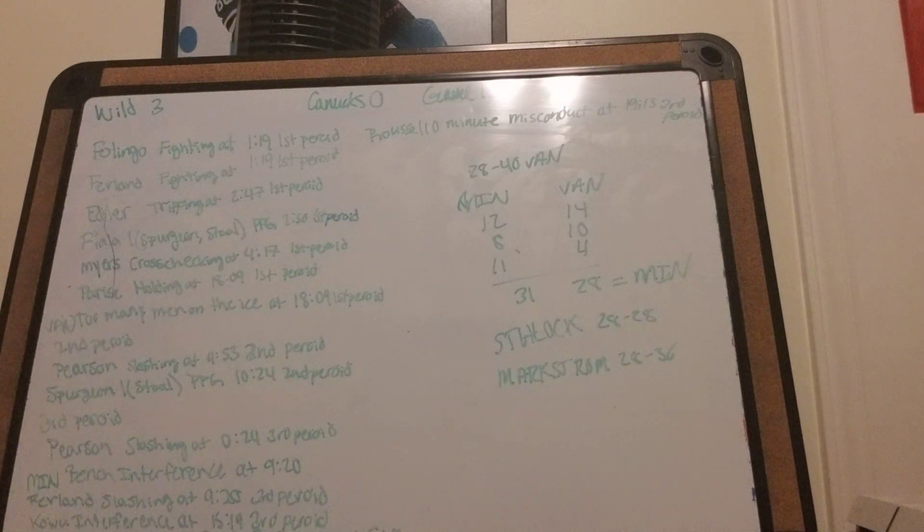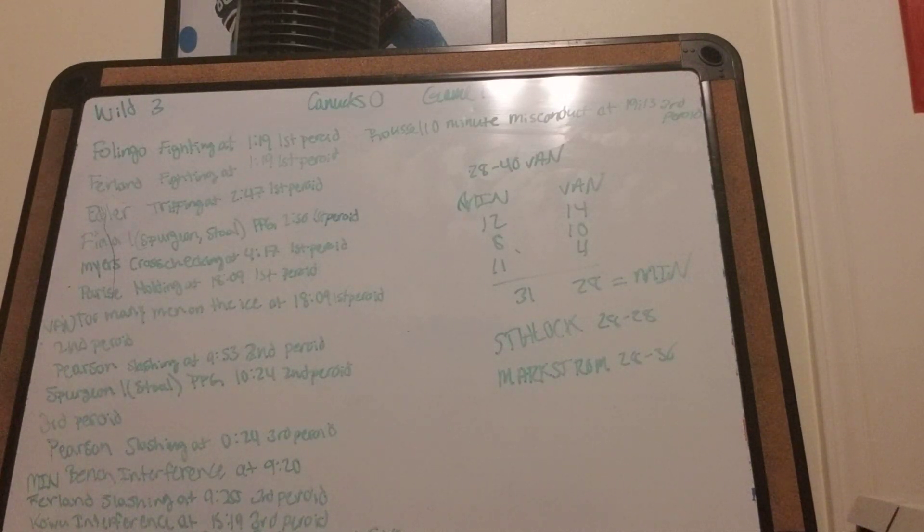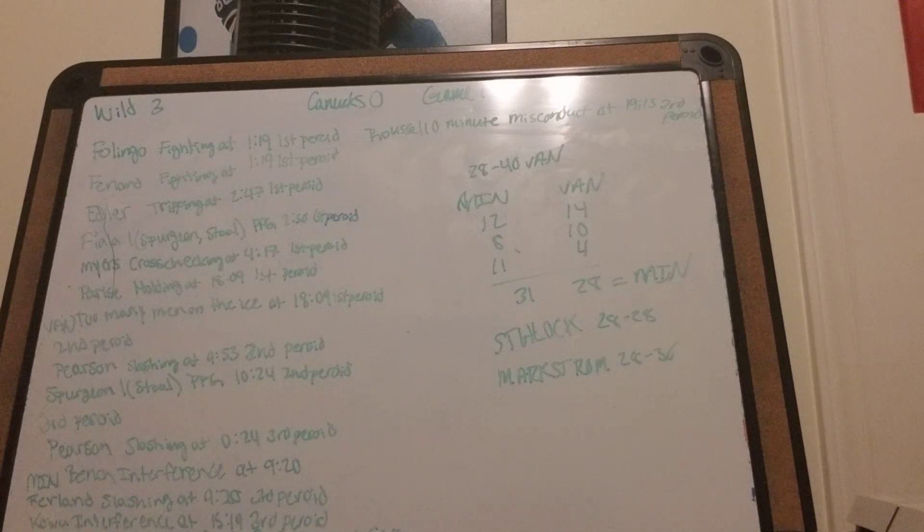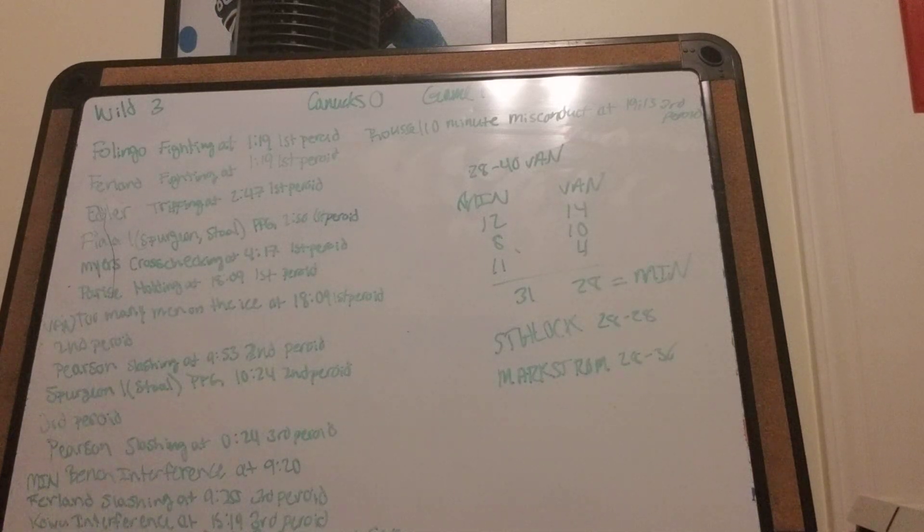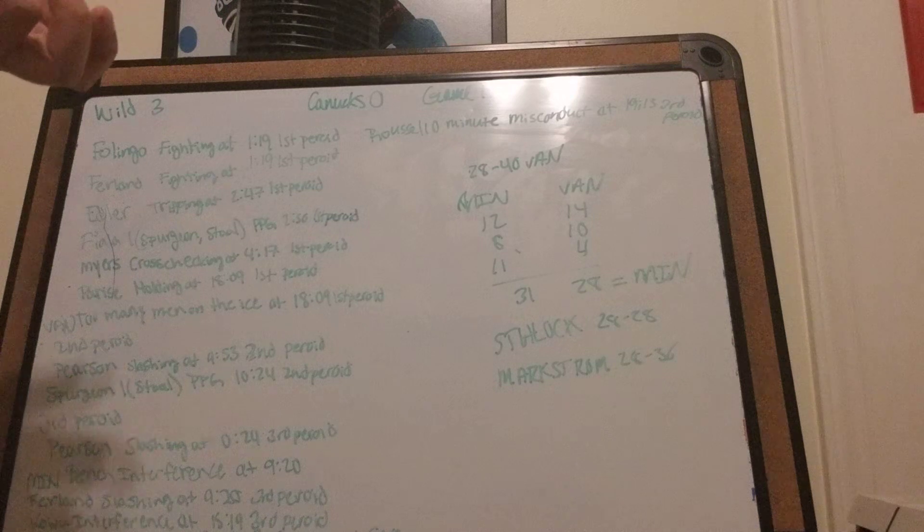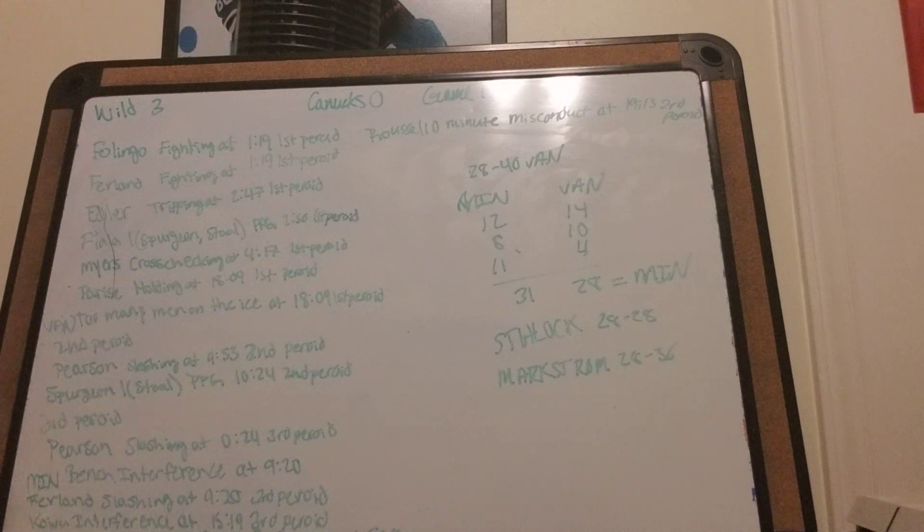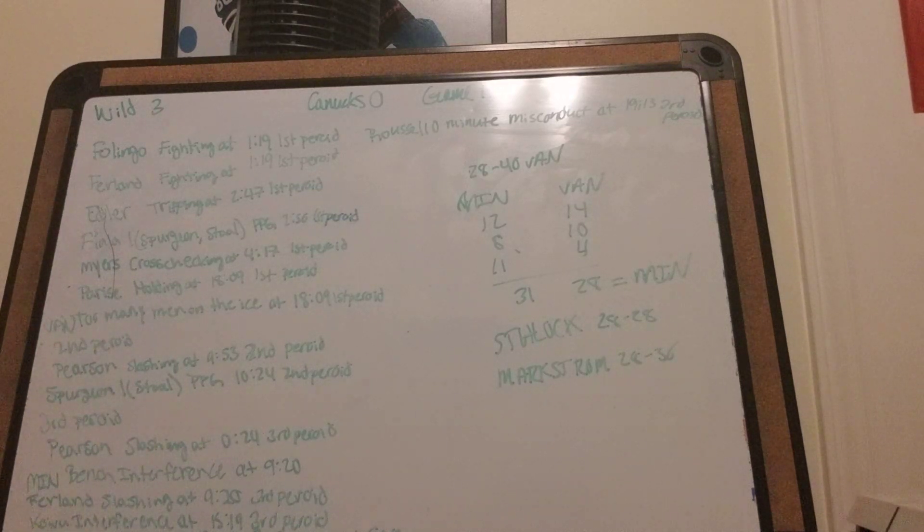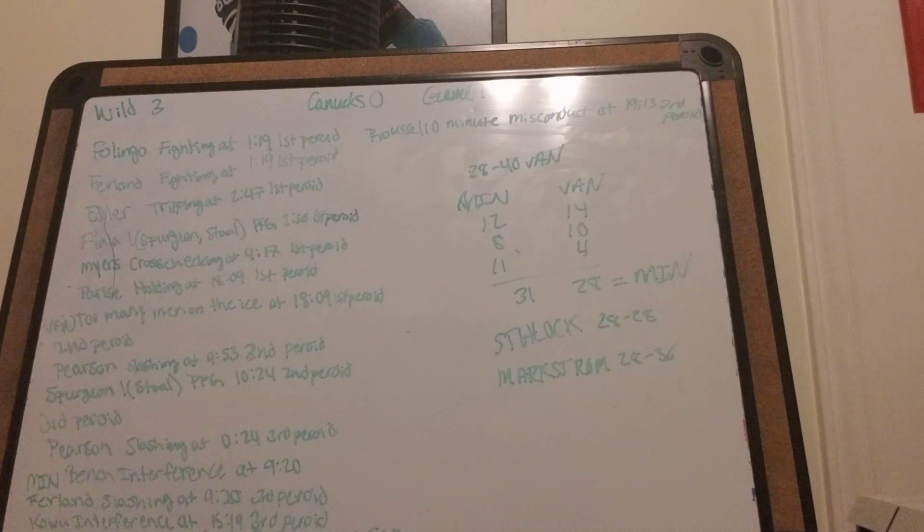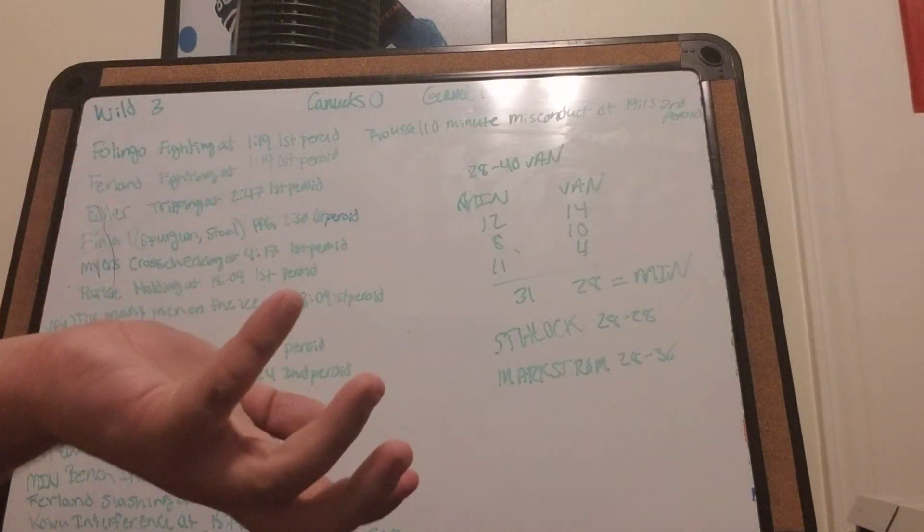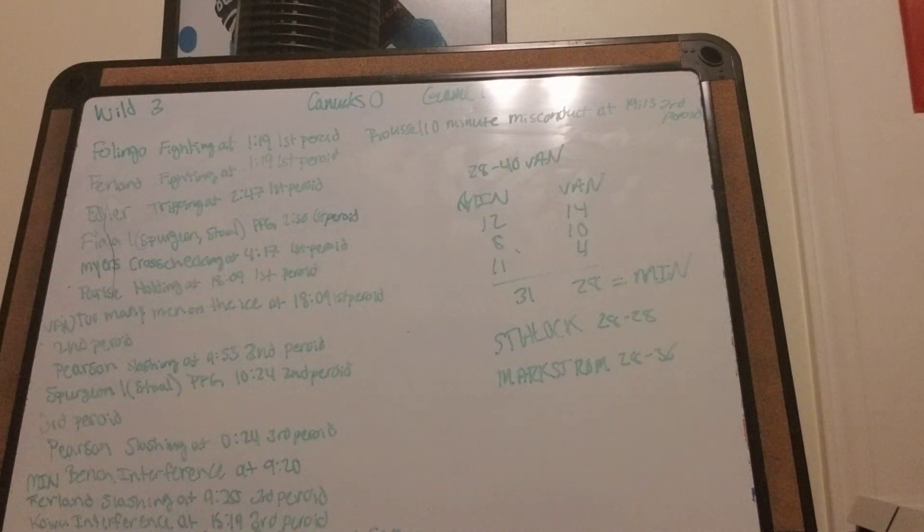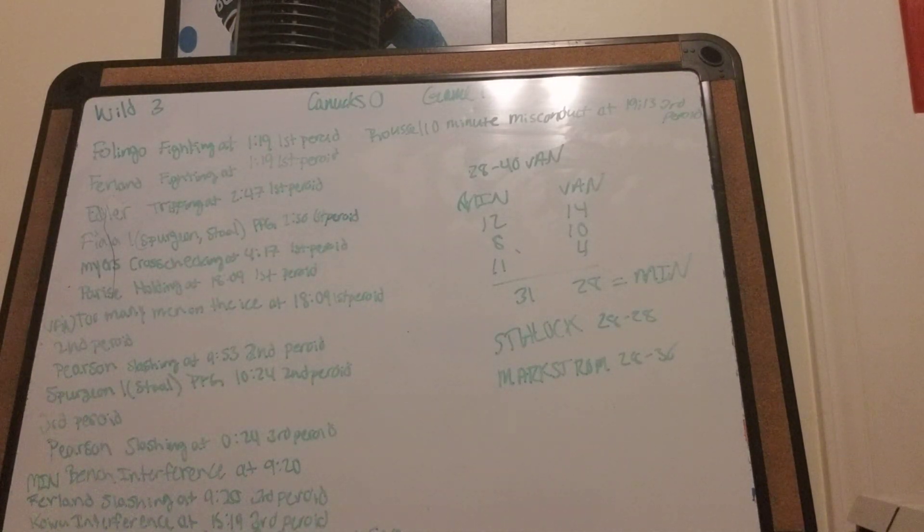Wild vs Canucks, the last game of the night I'll be reviewing. I will not be reviewing any of the round robin games because those don't really matter as much. Those just determine who will be first and who will get to face who in the playoffs.